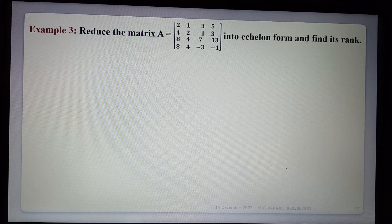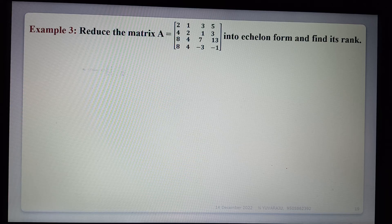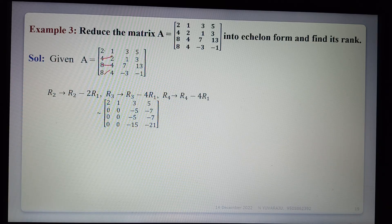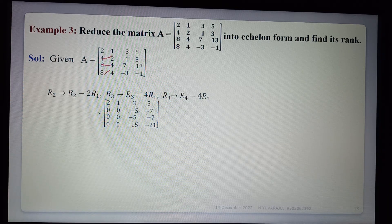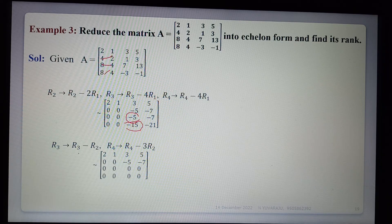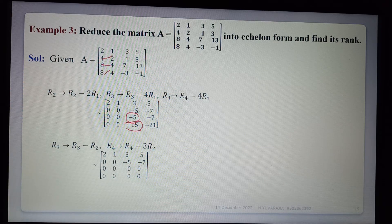Third example: reduce the matrix A into echelon form and find its rank. Same procedure. First, make elements below the pivot zero using R2 - 2R1, R3 - 4R1, R4 - 4R1, giving: 2, 1, 3, 5 / 0, 0, -5, -7 / 0, 0, -5, -7 / 0, 0, -15, -21. Next, applying R3 - R2 and R4 - 3R2 gives: 2, 1, 3, 5 / 0, 0, -5, -7 / 0, 0, 0, 0 / 0, 0, 0, 0.